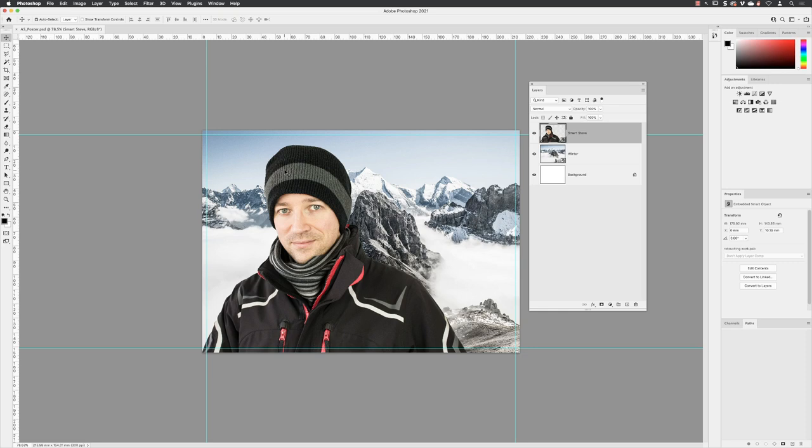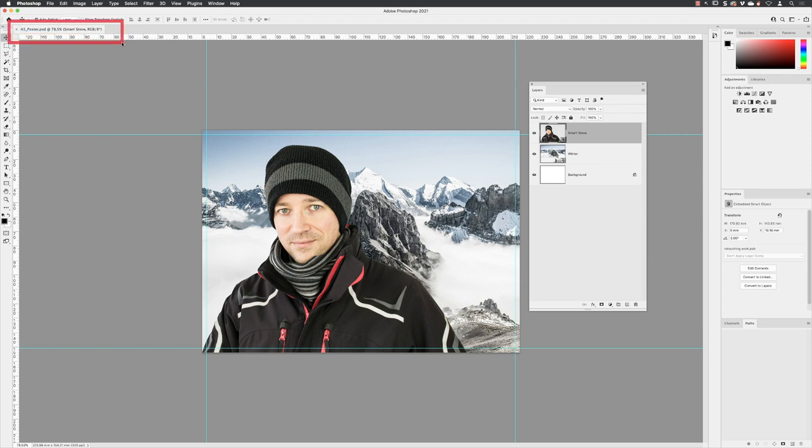We're still working in the A5 poster PSD file. We have our subject Smart Steve and the winter background. What we're going to do is - I want to point out first of all, to make this as easy as I can - there is only one document open in Photoshop, the A5 poster. I'm going to hover